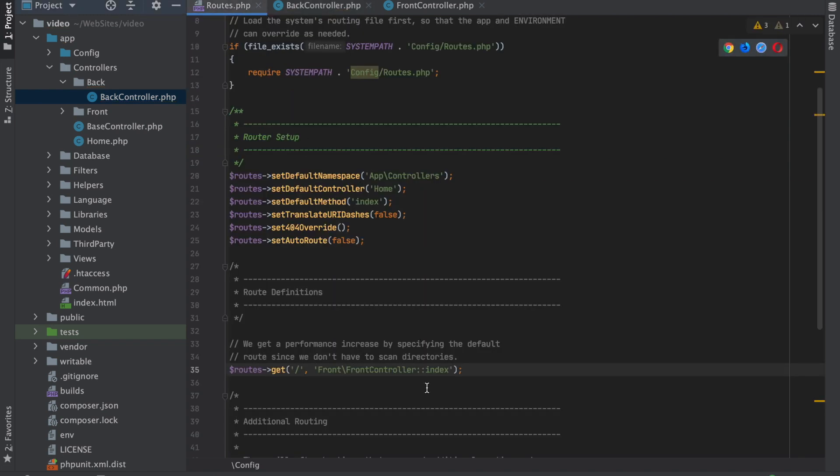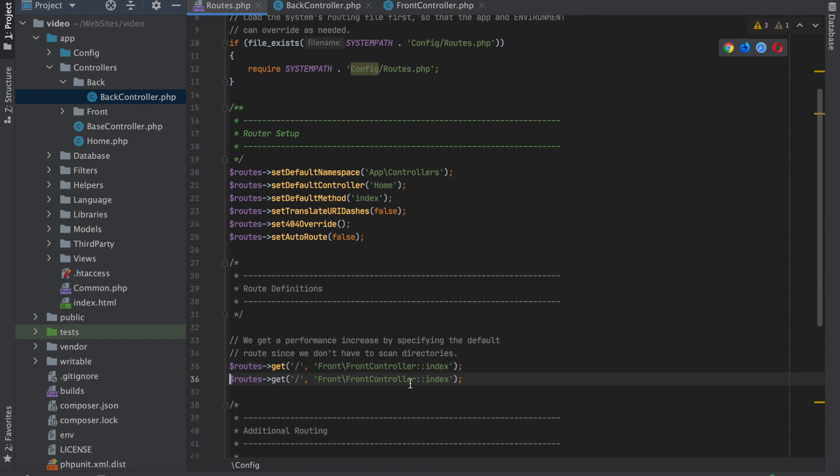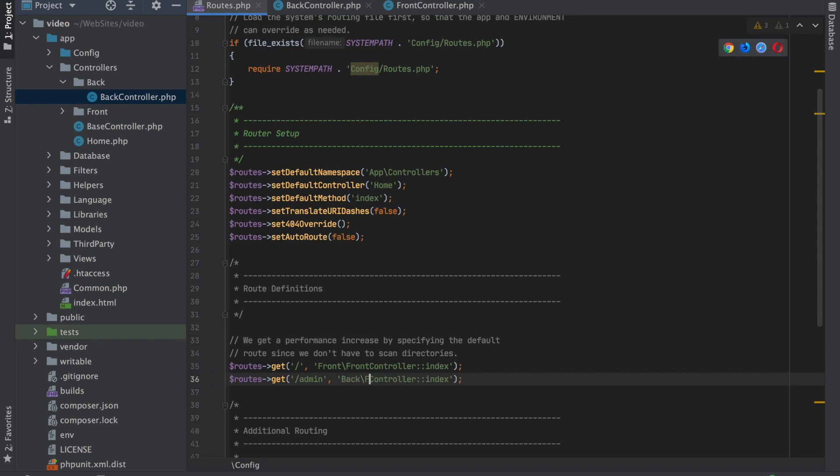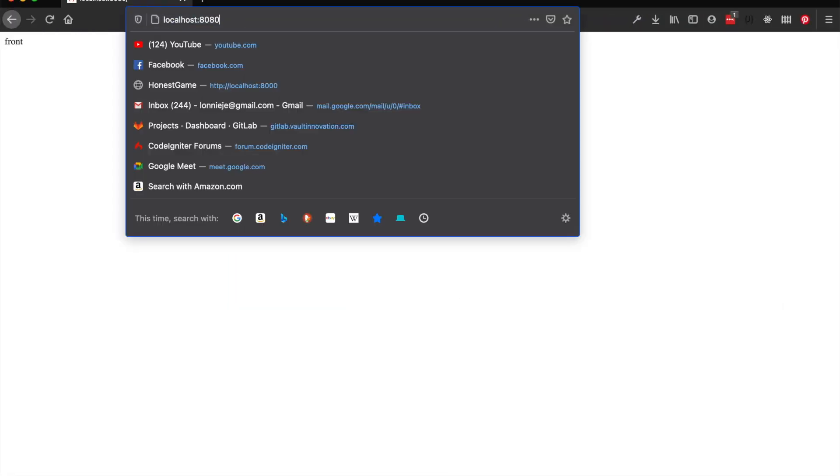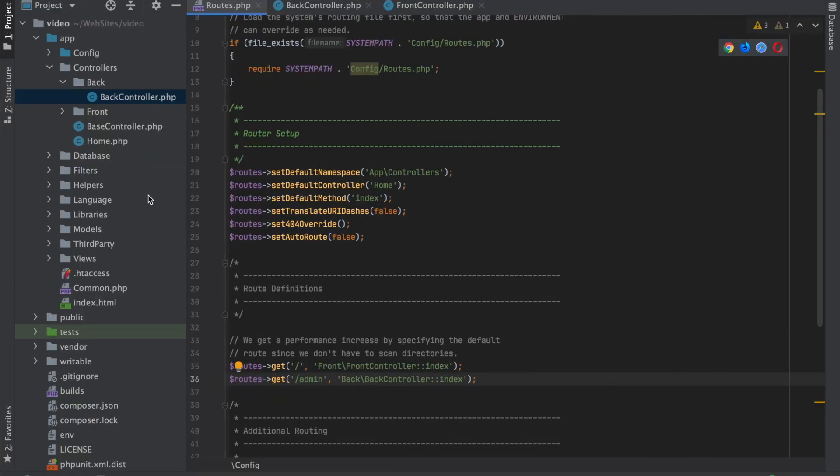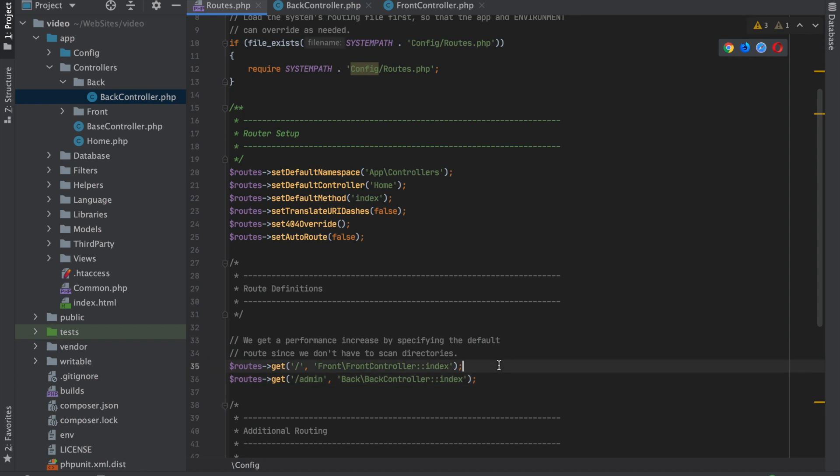If we come back here and we say /admin needs to go to Back/BackController::index, now if we come to our admin area, there we are - it shows us that we are in that controller.